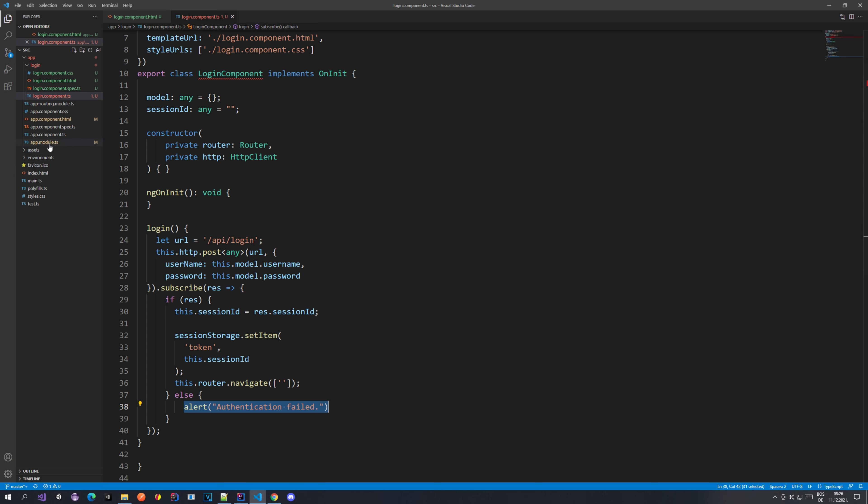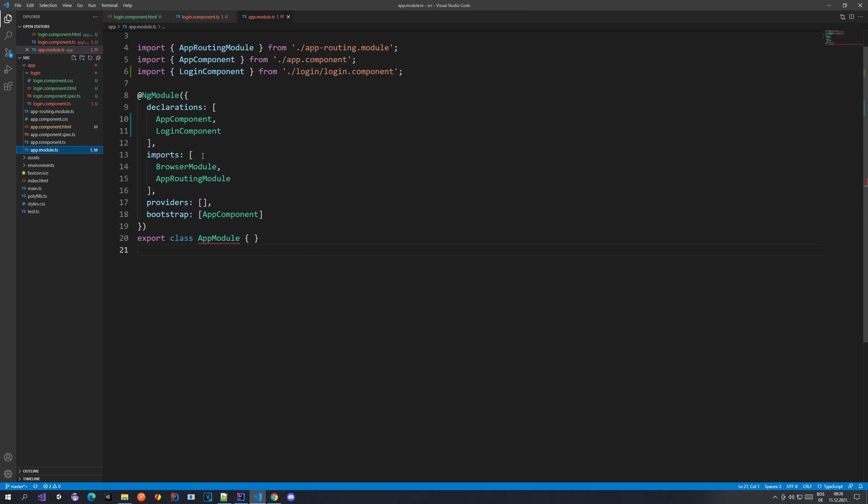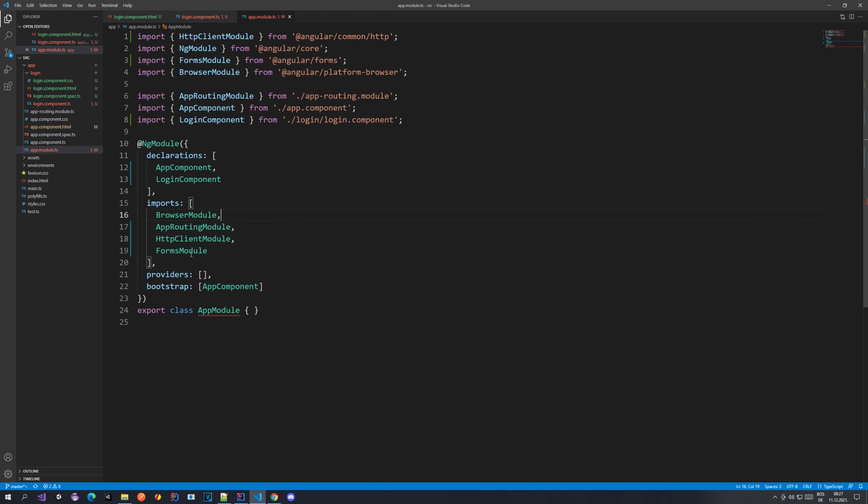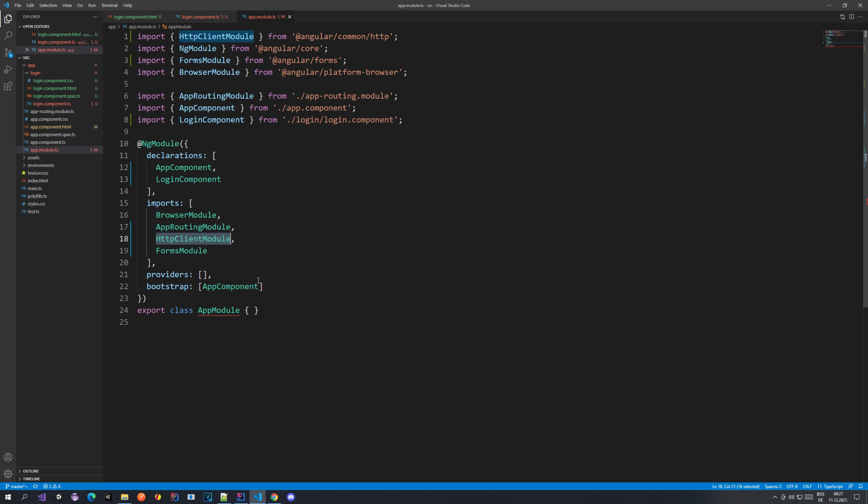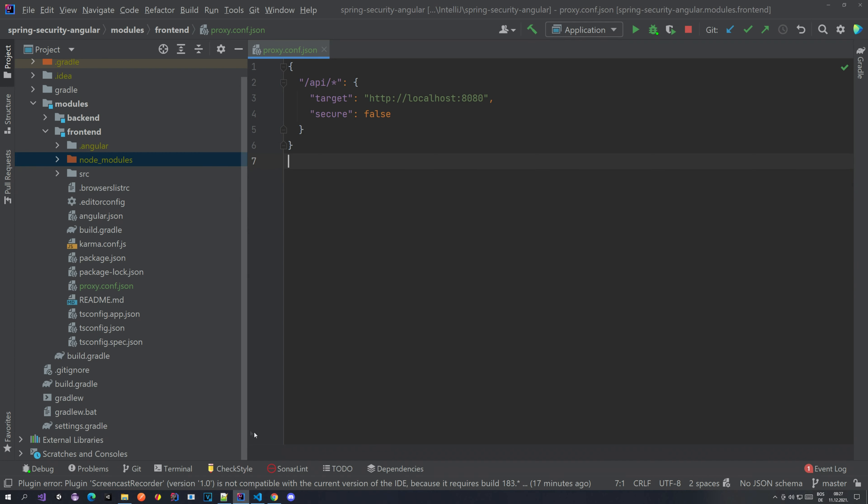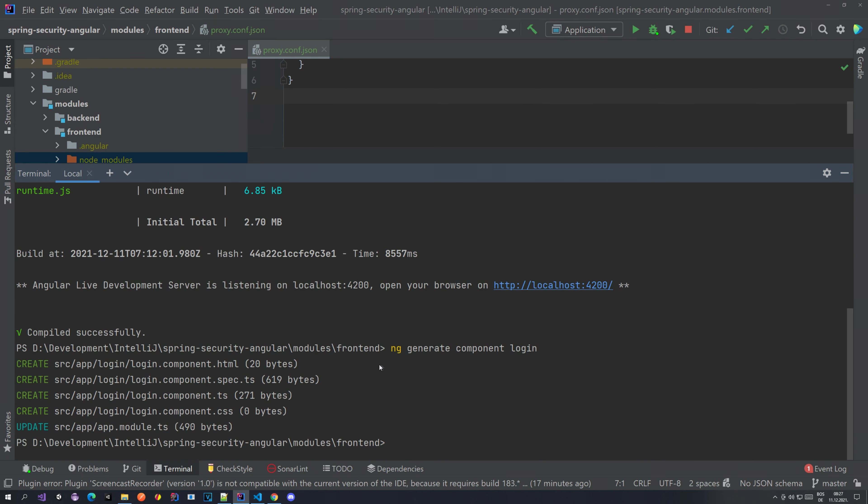I think that's everything for the login component. The next thing that we want to do is go to the app module TS and add the forms module for our login form. So we want to extend that here. Here it is: our forms module and our HTTP client module. I forgot to mention that we also need that one.